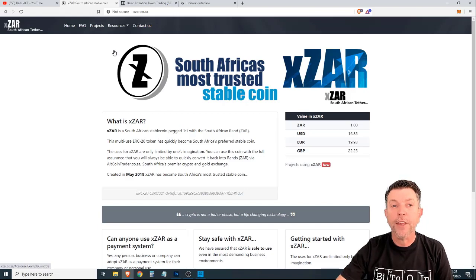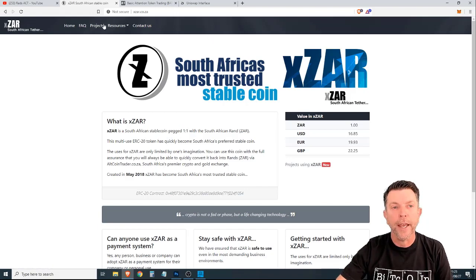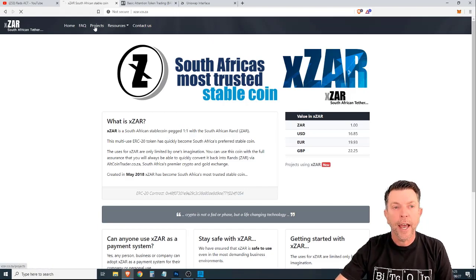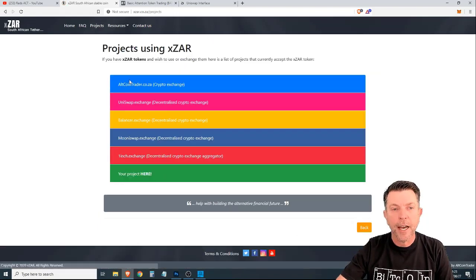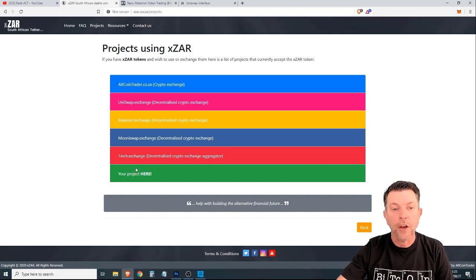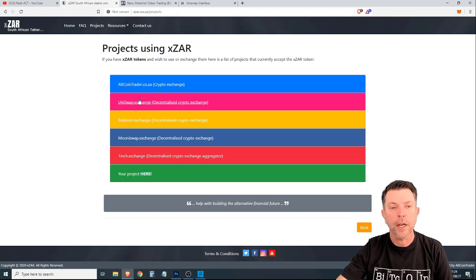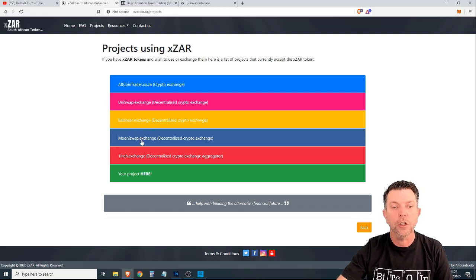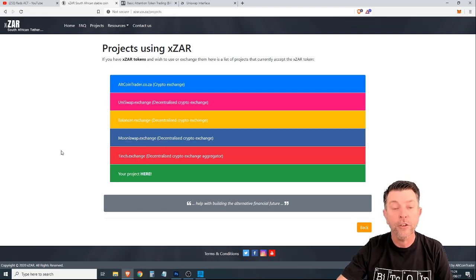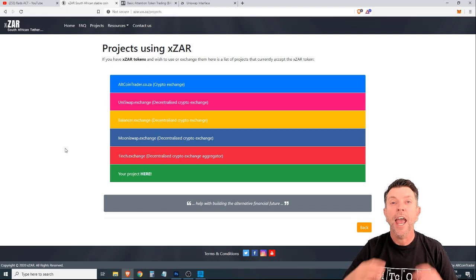Let's have a look at some of the other things that are going on with XZAR. As you can see here, there are multiple projects that are supporting this token. So you can trade between AltcoinTrader, Uniswap, BalancerExchange, MuniswapExchange, OneInchExchange.